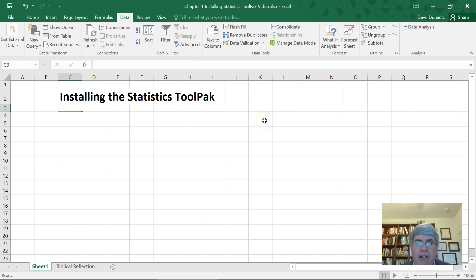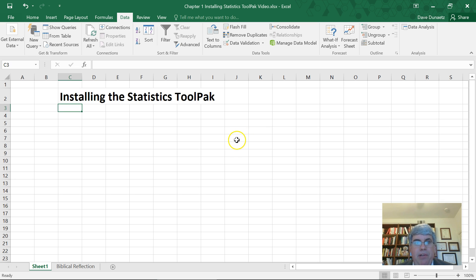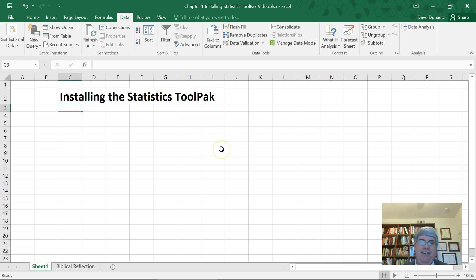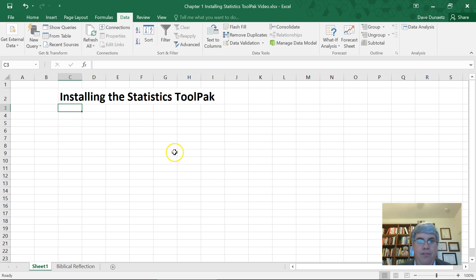Now at Azusa Pacific University, we have a tradition of linking the different things that we're studying with Biblical concepts. Now we've just installed a tool pack for Excel. A tool pack is basically giving us a tool so we can do something that we normally couldn't, or that we wouldn't be able to do without it.